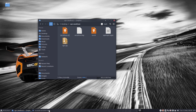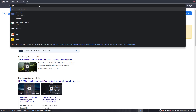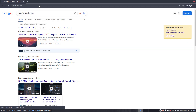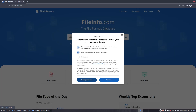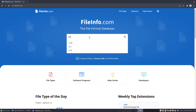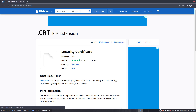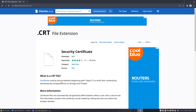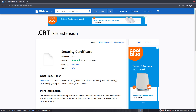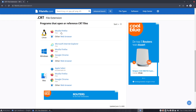A tip: you can't know all file extensions, so a useful site is fileinfo.com. From time to time I tell my students to look things up. For example, 'crt' — it's a certificate used by secure websites using HTTPS to verify their authenticity.